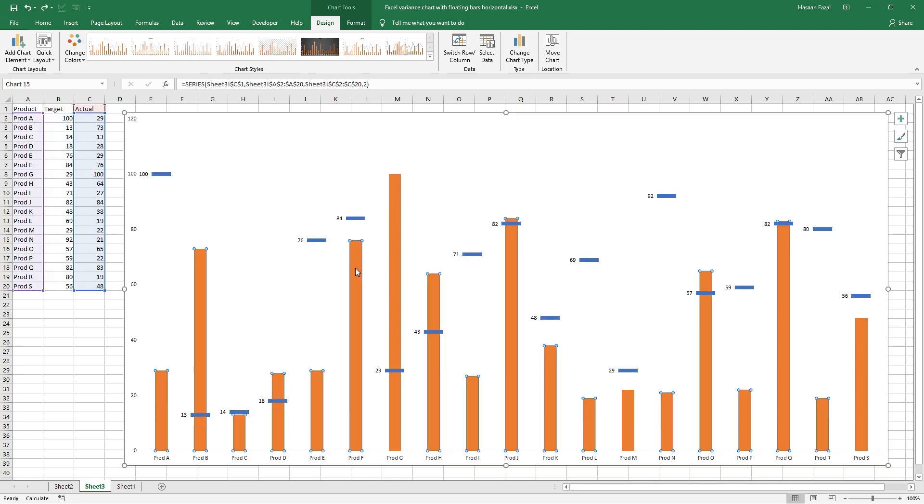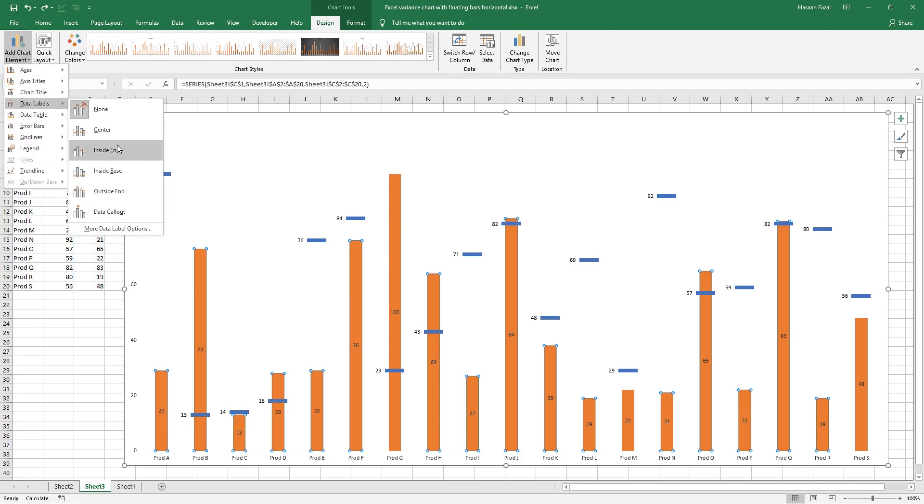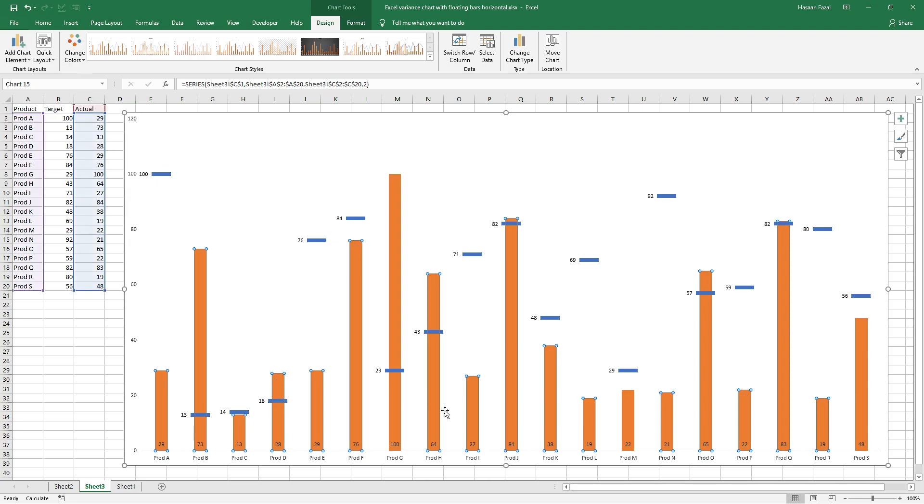Same way we can add the data labels to actual series. Under design tab, go to add chart elements, data labels, and I think it's much better if we go with inside base. Yes.